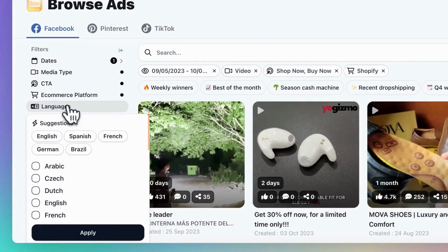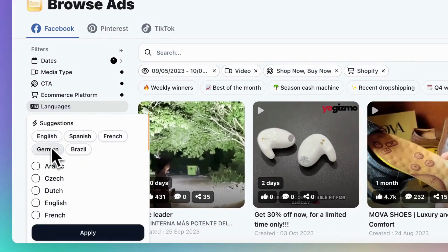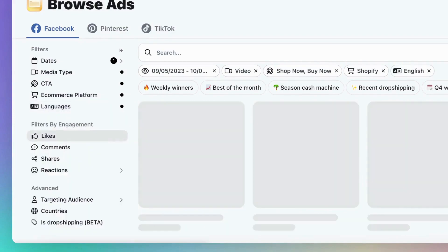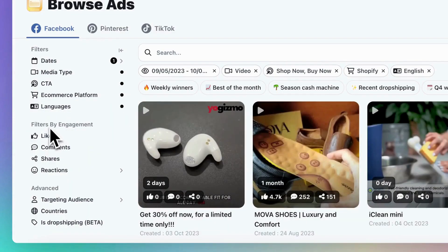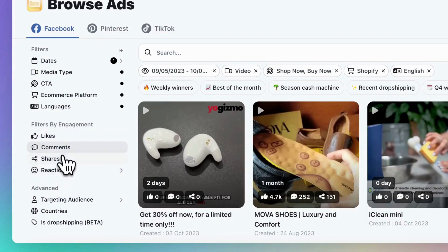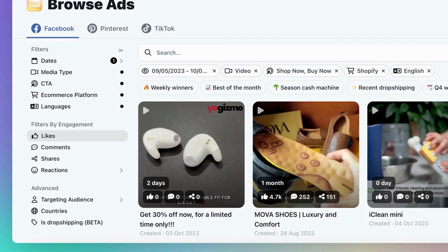Lastly, there's the language filter. You can search for ads in a specific language. Now, let's move on to the engagement filtering. Engagement refers to the number of likes, shares, and comments an ad receives.